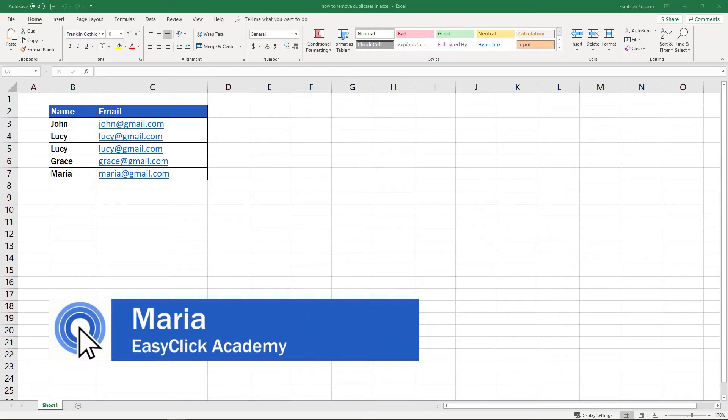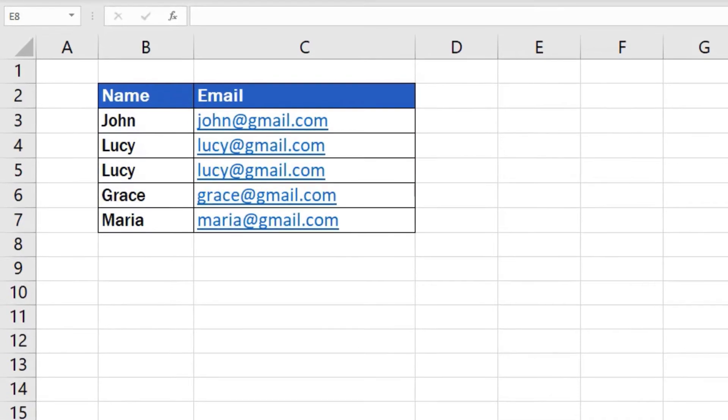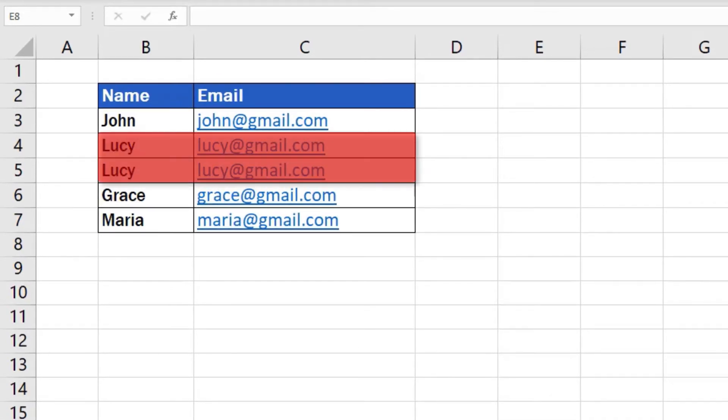Welcome to EasyClick Academy. I'm Maria and in this short video tutorial, I'll guide you through some simple steps that will help you remove duplicates from a table.